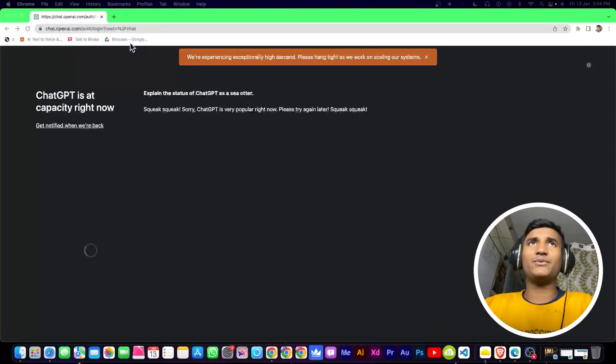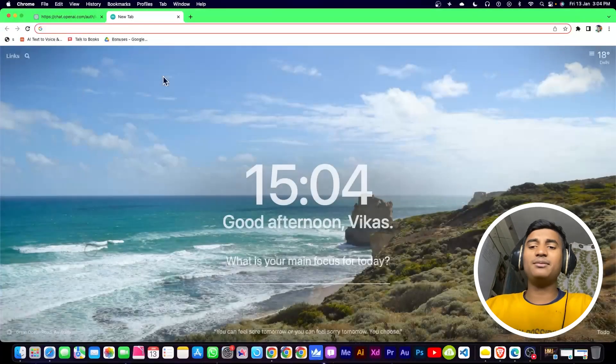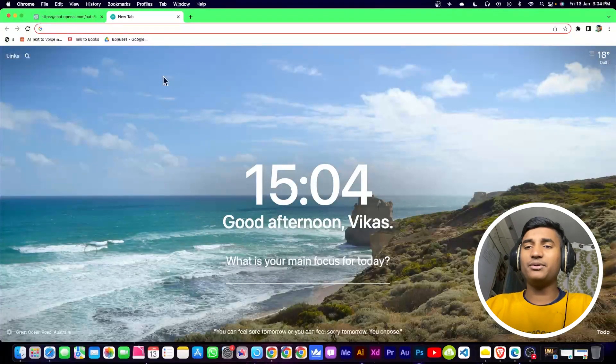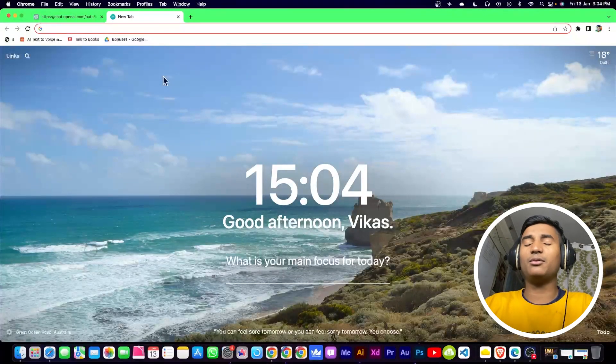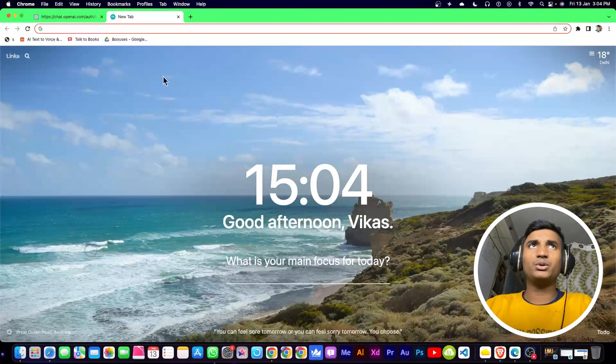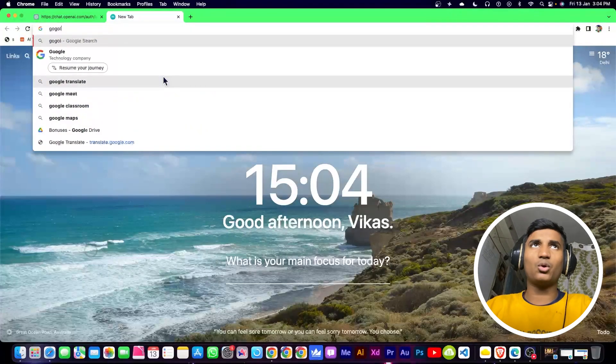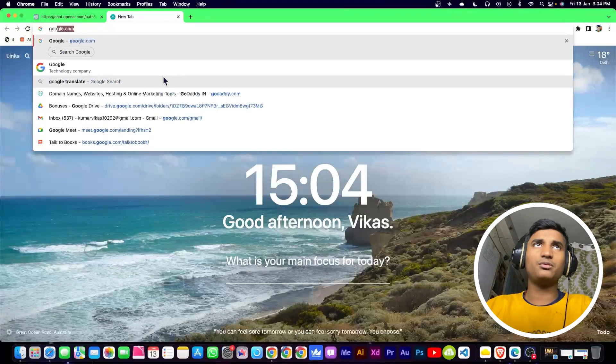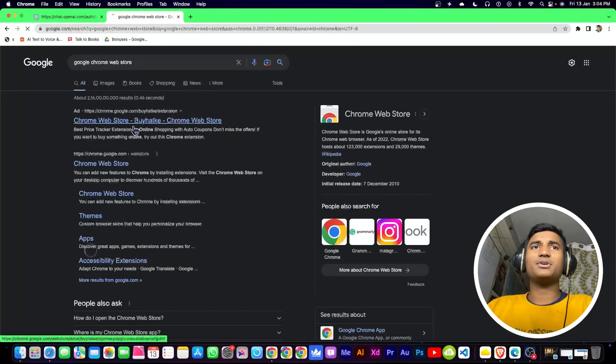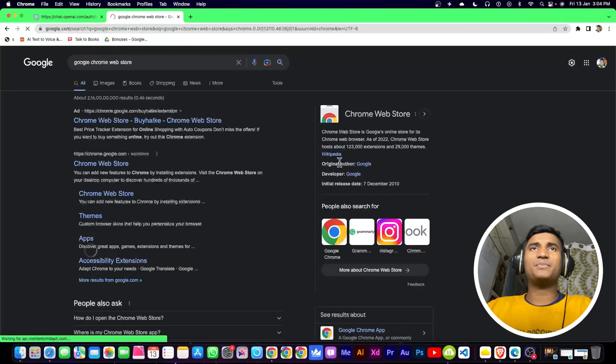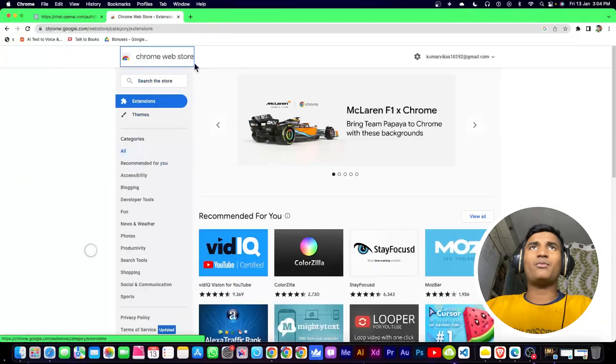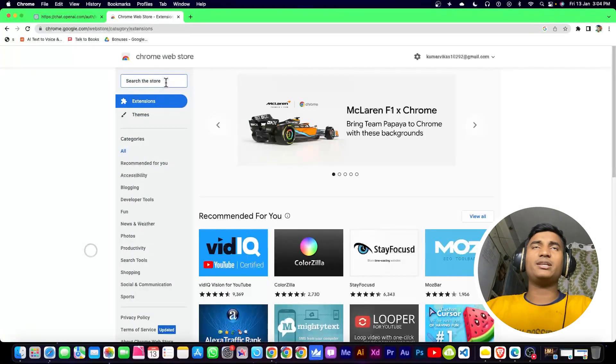To fix this problem, click on a new tab and install a VPN in your browser. We're going to use the Google Chrome Web Store. Search for it, click on the first link to the Chrome Web Store, then search for VPN.